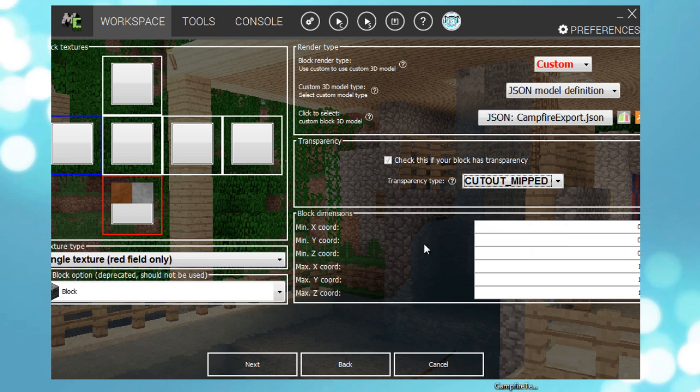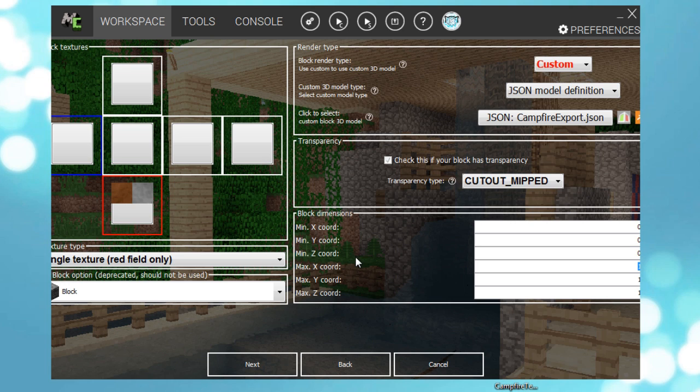Then here you can change the coordinates if you want them to be different than normal blocks. But mine are pretty much okay as they are, like a normal block.